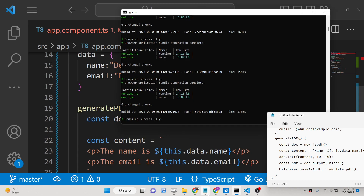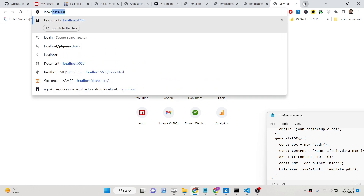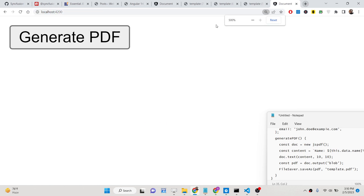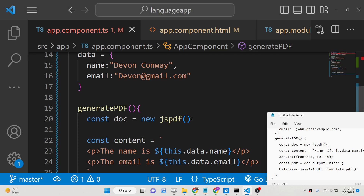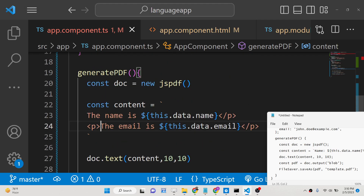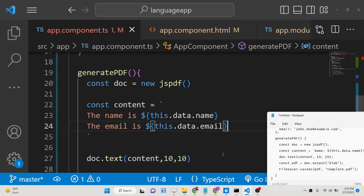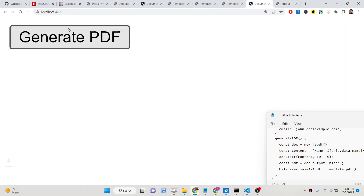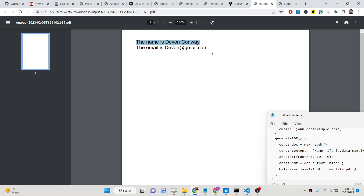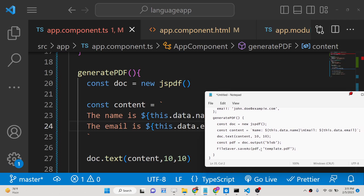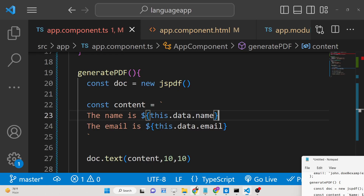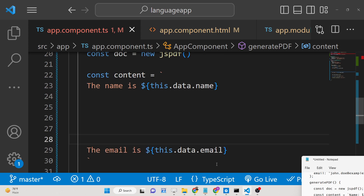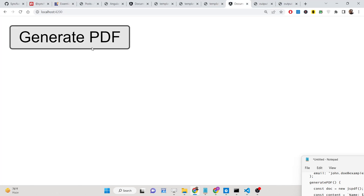Now reload the application — if it compiled successfully, go to localhost:4200. You will see the button, and clicking it downloads output.pdf showing the name and email. Note that the paragraph HTML tags are appearing in the output, so delete those tags from the template. After refreshing you can see it has converted the HTML template correctly with proper new lines.